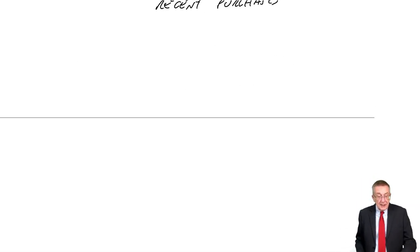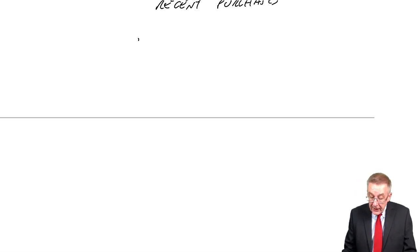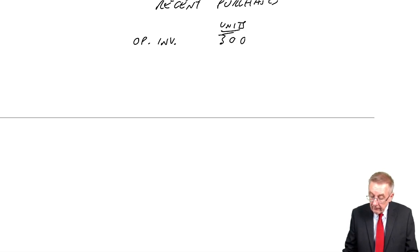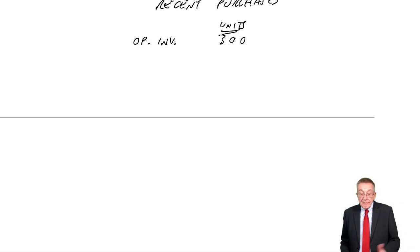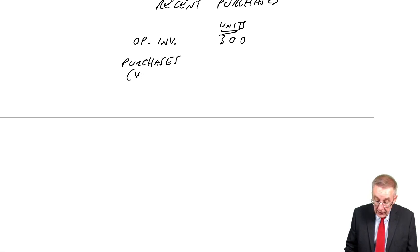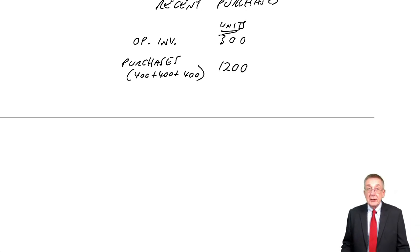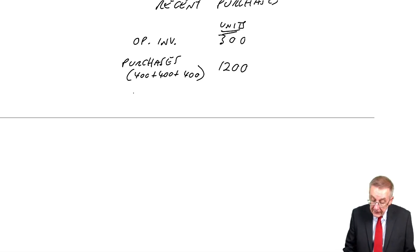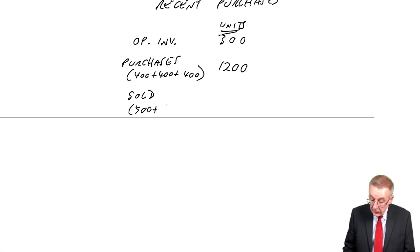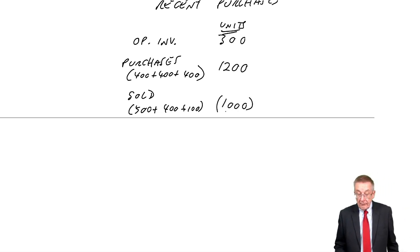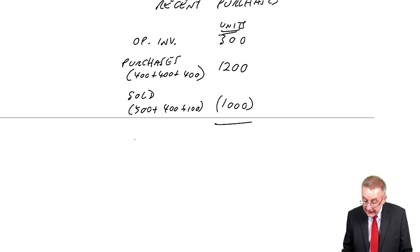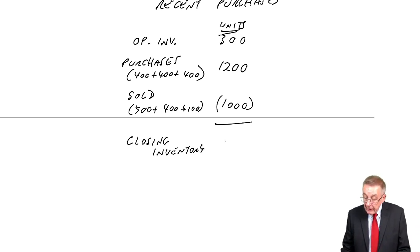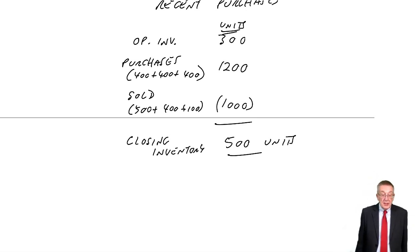So, let's apply that to this example. First of all, how many are left at the end? At the start, on the 1st of November, the opening inventory, there were 300 units. During the month, we bought a lot, so the purchases, 400, 400, 400, forget the values for the minute, we bought 1,200 units. But, during the month, how many did we sell? Second table, we sold 500, 400, 100. We sold 1,000. And so, how many are left at the end?